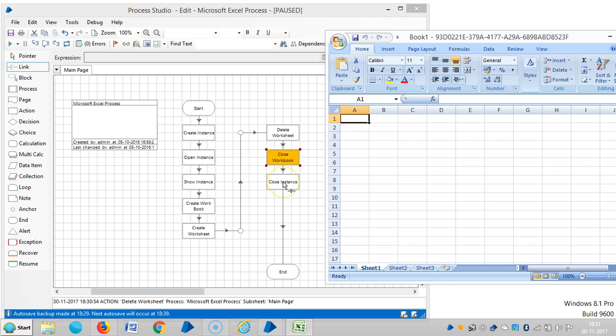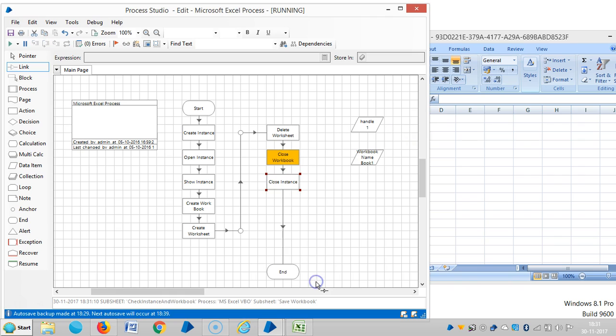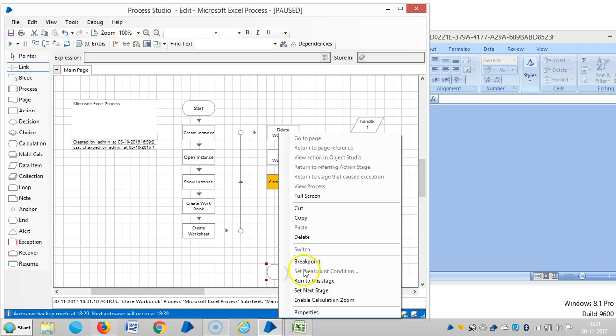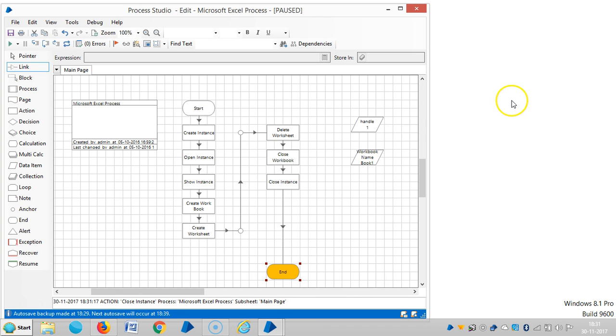Let me run up to this stage. You can see the workbook is closed. If I run up to this stage, you can see the instance is closed.